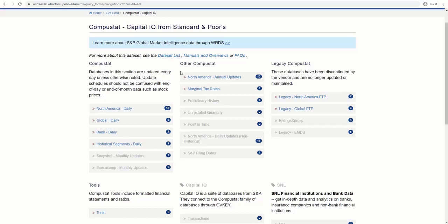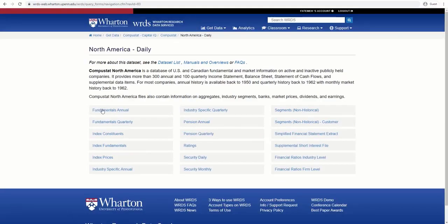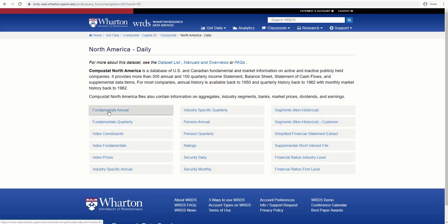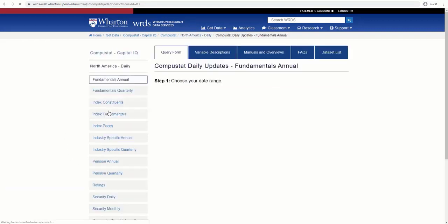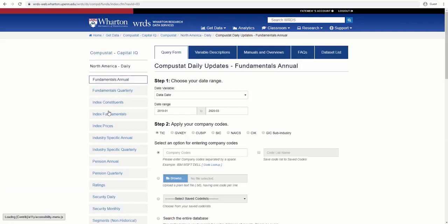Within CompuStat, there are several datasets. For this tutorial, let's choose North America. And within North America, there are still more datasets. Let's select Fundamentals Annual.